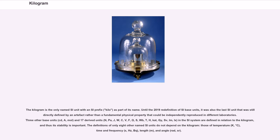Until the 2019 redefinition of SI base units, the kilogram was also the last SI unit still directly defined by an artifact rather than a fundamental physical property that could be independently reproduced in different laboratories. Three other base units — Cd, A, mol — and 17 derived units including N, Pa, J, W, C, V, F, Ohm, S, Wb, T, H, kat, Gy, Sv, lm, lx — in the SI system are defined in relation to the kilogram, and thus its stability is important.